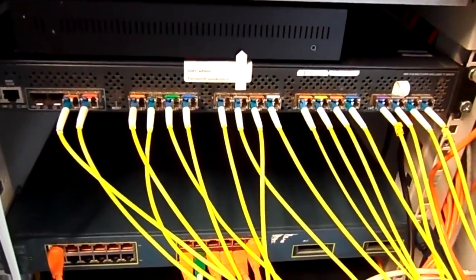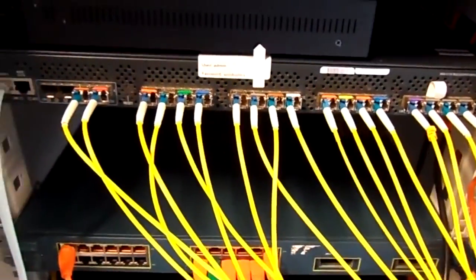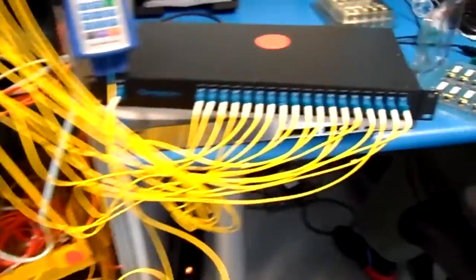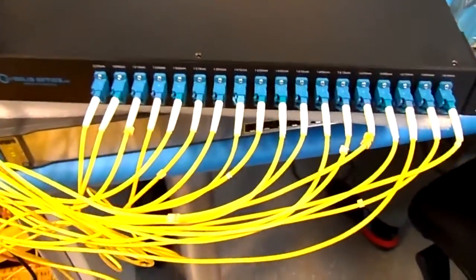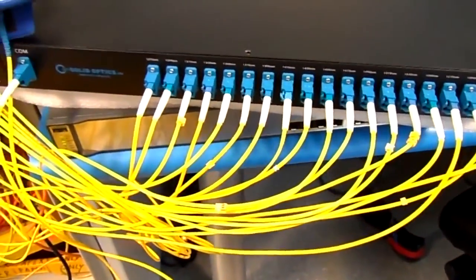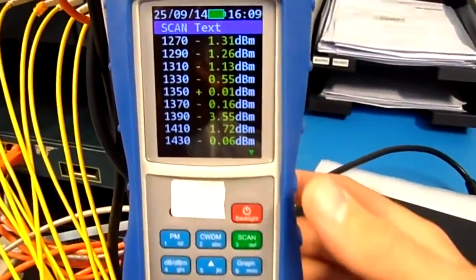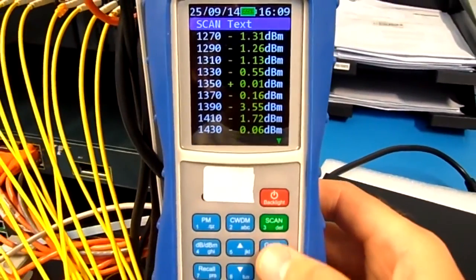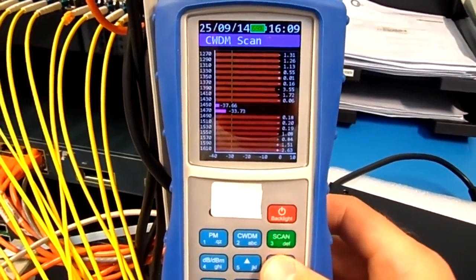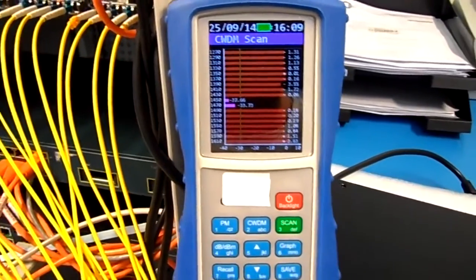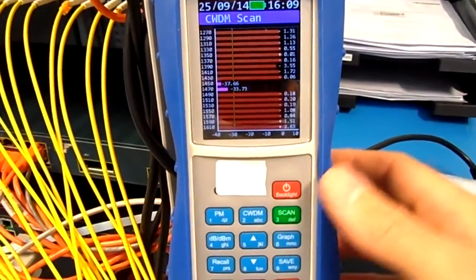All the colors will be put into an 18 port mux and we are measuring all the signals of all the optics. I can click on graph, you can see two are not working.